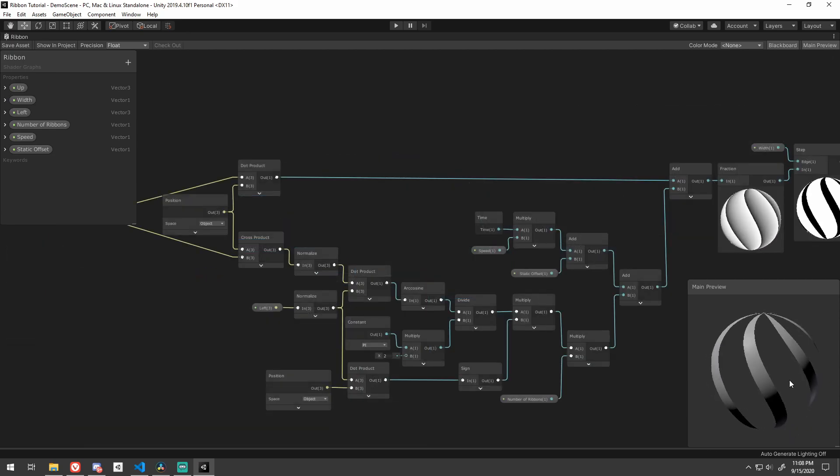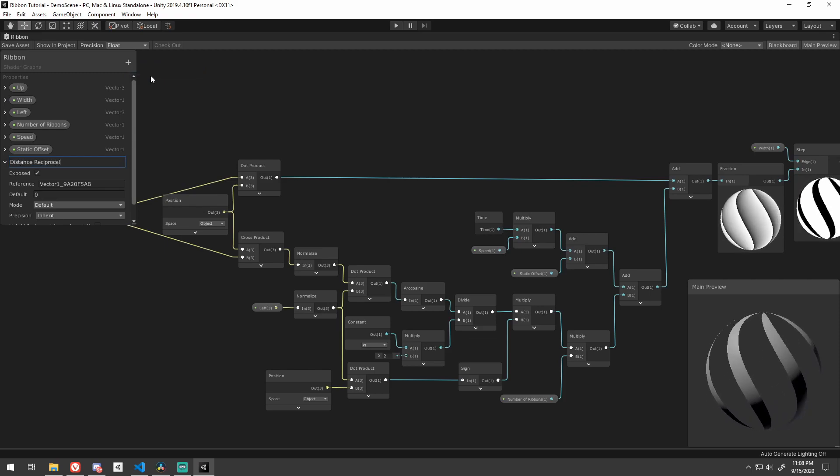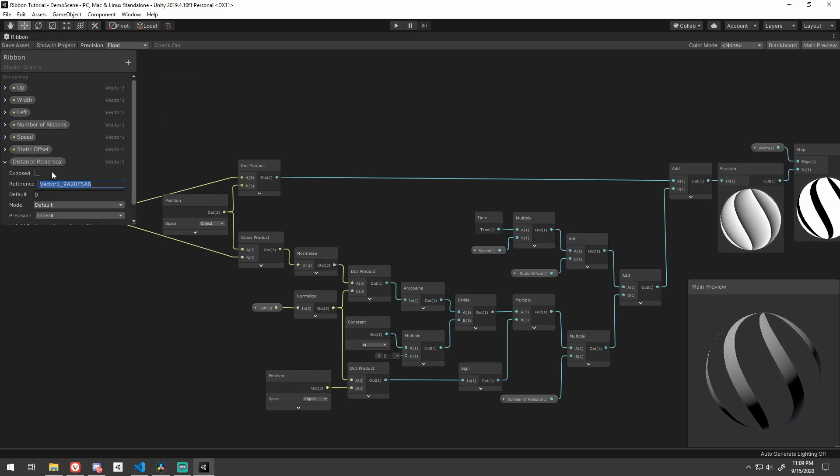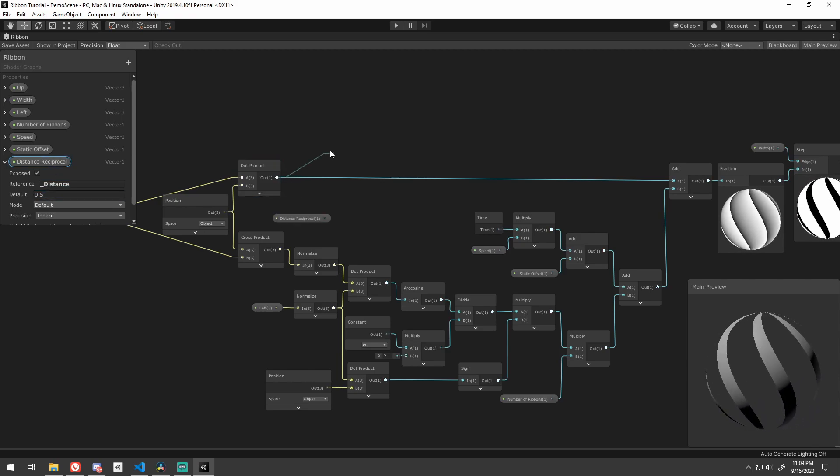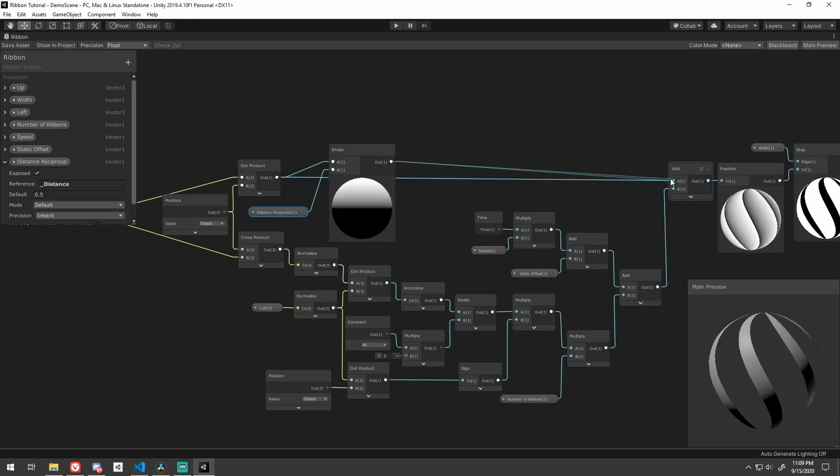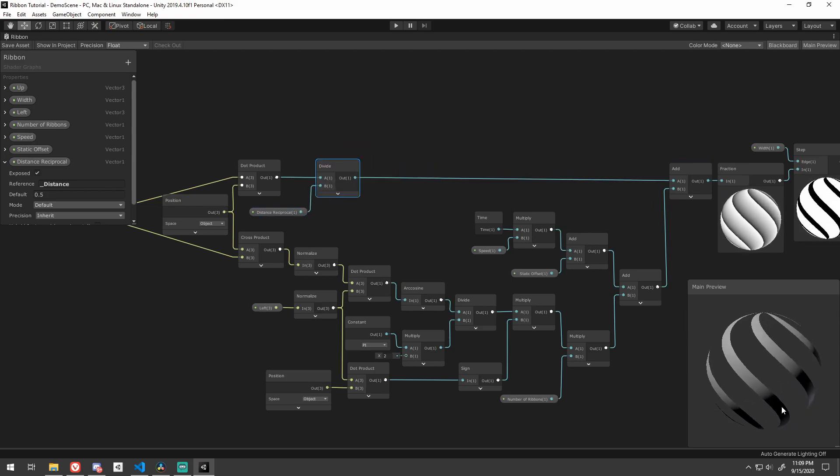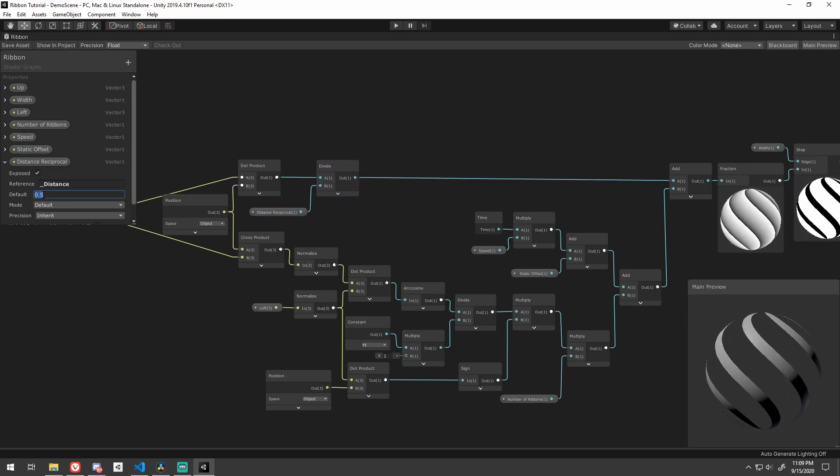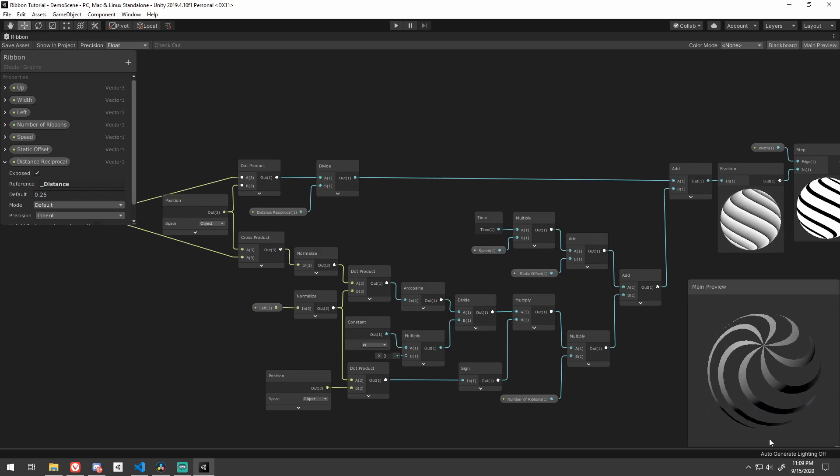So I'd like the ribbons to wrap around the object a bit more. To do that, just add a new vector 1 called the distance reciprocal. Divide our first dot product by this. The lower this value, the more they will wrap, and the higher, the more straight they will be. And then just go ahead and feed that in.